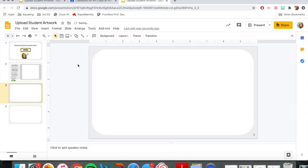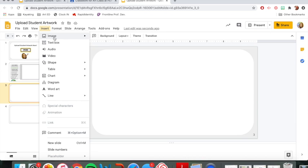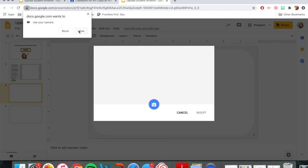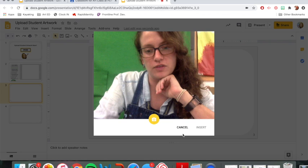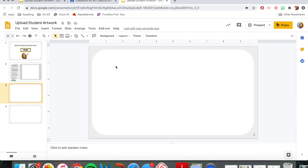I'll go ahead and show you what you can do if you want to, instead of uploading a picture, just take a picture right then. You can do insert, image, and click camera. And actually the camera will come up and you can hold your artwork up right here and take a picture of it that way and click insert. So I'm going to click cancel since I don't have any artwork to hold up, but that's a good way to do it as well.